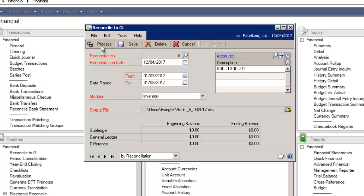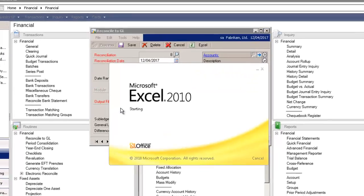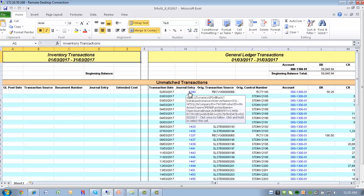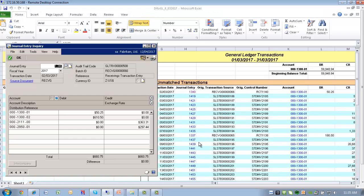I'm going to select process on the upper left-hand corner. One of the really nice features is now you have the ability to drill down on the journal entry number. And when you drill down, it opens up to the journal entry inquiry window. Isn't that great?